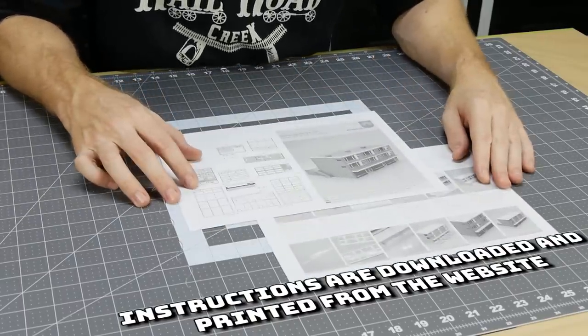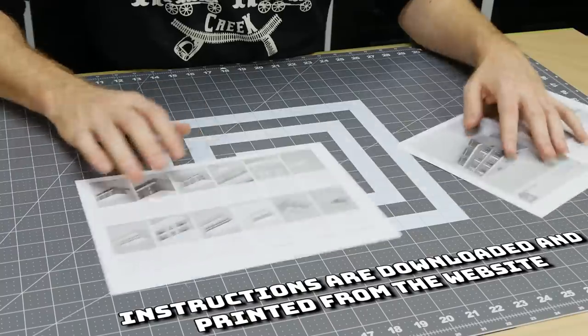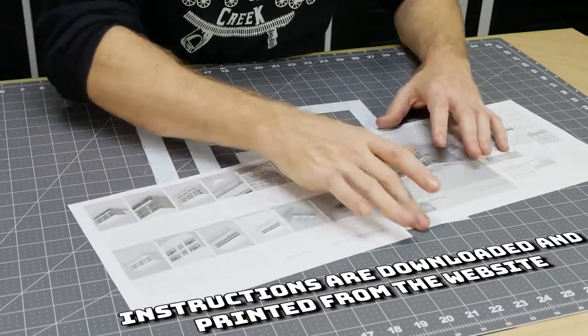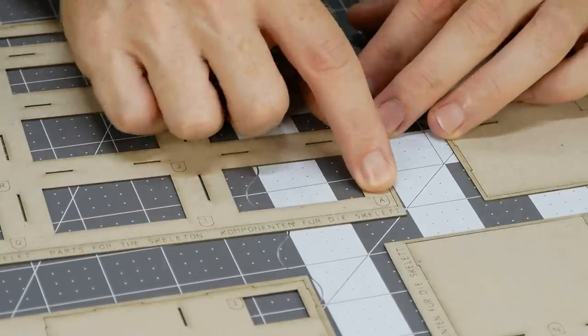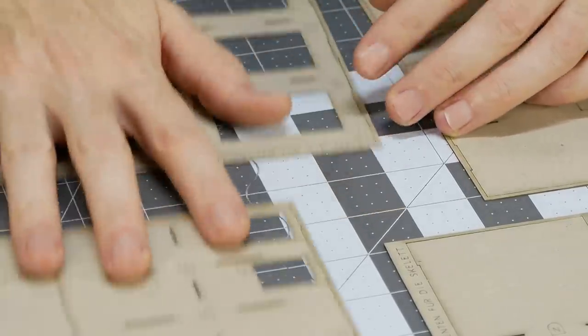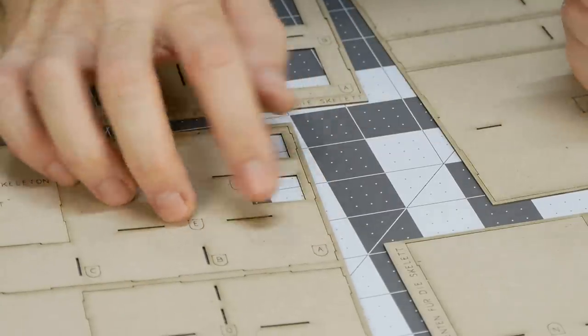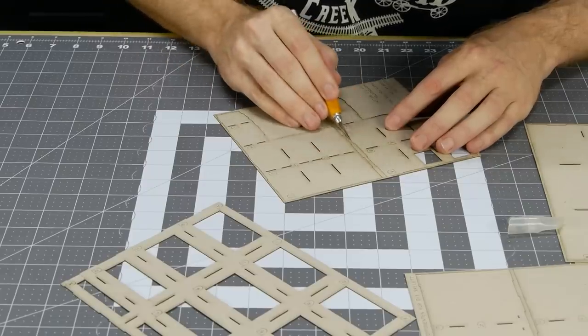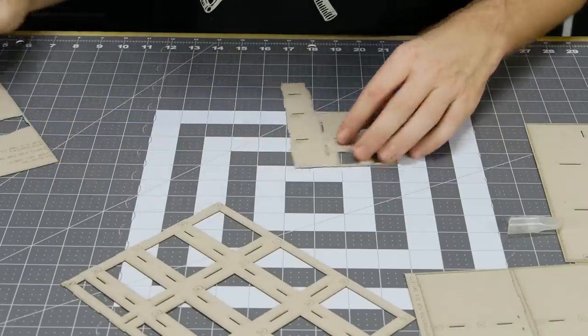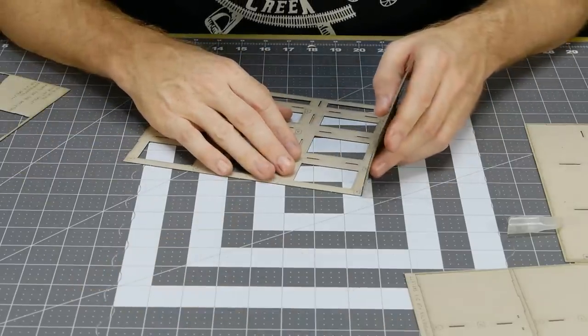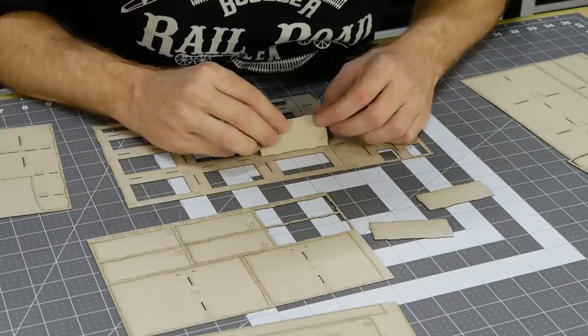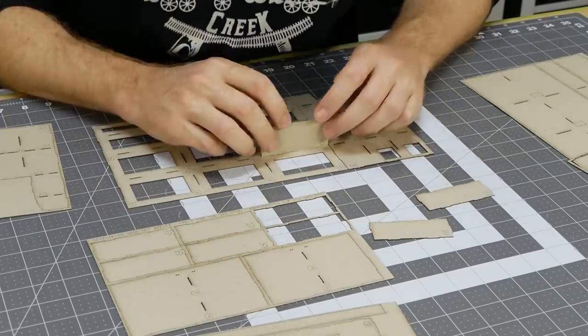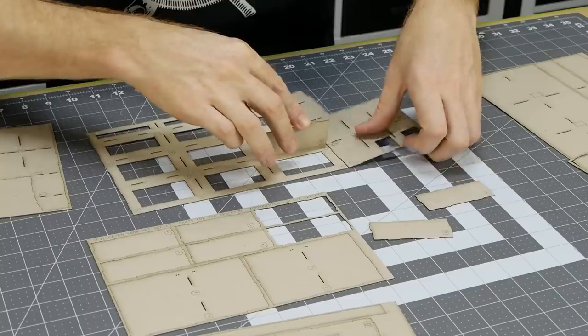The instructions are quite basic, just two pages. Construction is very easy so a simple set of instructions is all that's needed. Basically all you need to do is just match up the letters. Each part will be clearly marked so it shouldn't be too hard to figure out where each part is positioned. Once the small tabs are cut the parts can be removed from the carrier sheet. It's important to test fit each part before gluing.